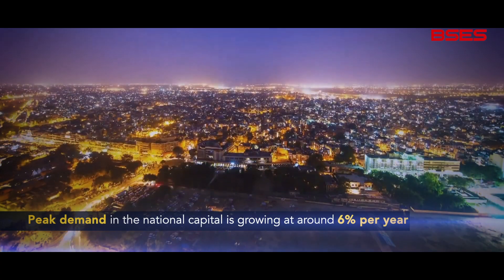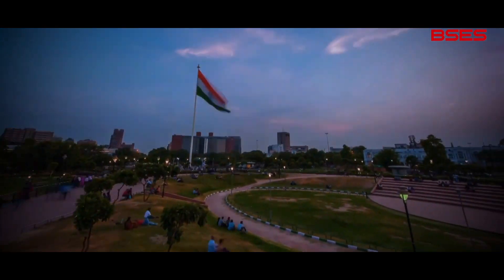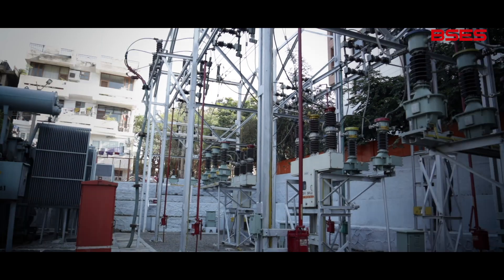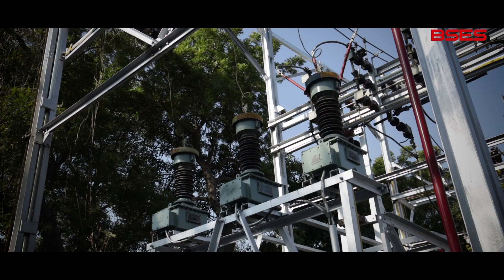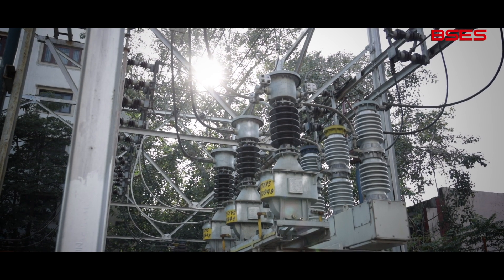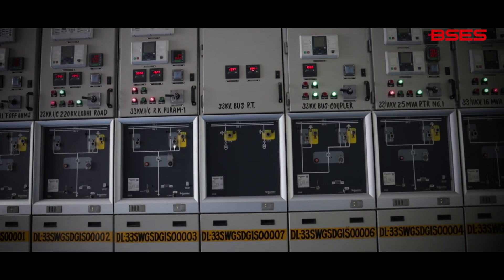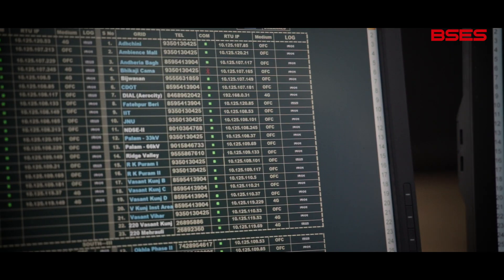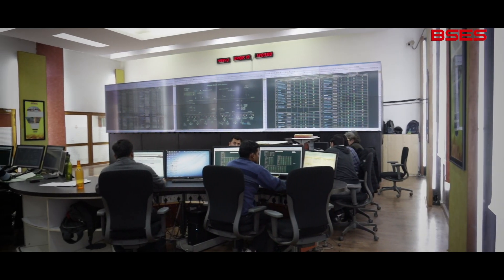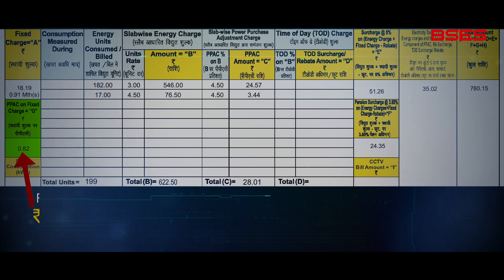Keeping in mind the peak demand in the national capital, which is growing at around six percent per year, these costs incurred by the power DISCOMs go a long way in maintaining reliable and quality power supply in Delhi, which is crucial for powering Delhi and empowering consumers. The costs are not influenced by consumption or variable charges payable by consumers. These charges paid by the DISCOMs are of fixed nature and form a major component of the fixed costs paid by consumers in their bills.